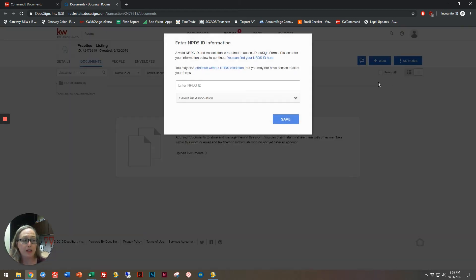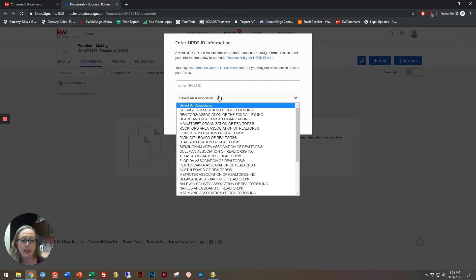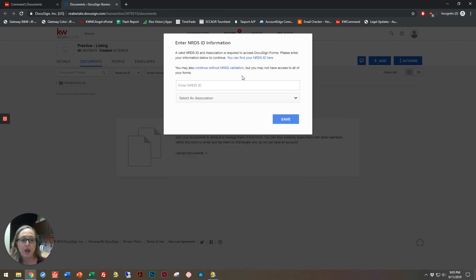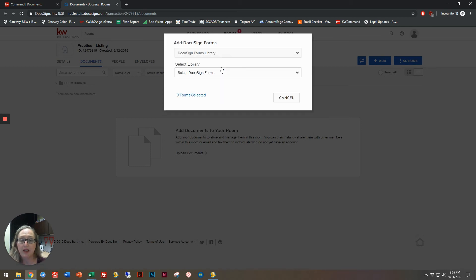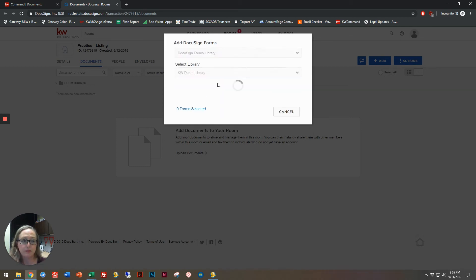So I'm going to click DocuSign forms, and either enter your NRDS ID and then the association with that, or you can continue without a NRDS validation, but please be aware that you might not have access to all of your forms.